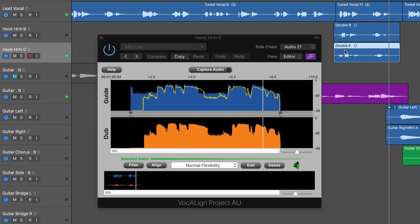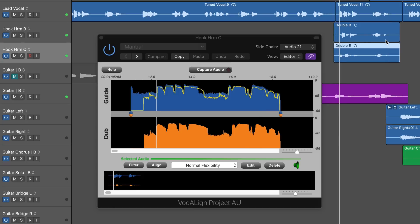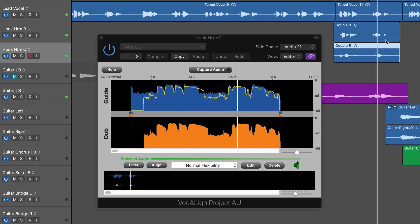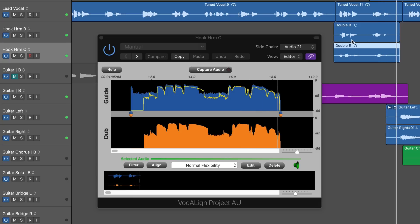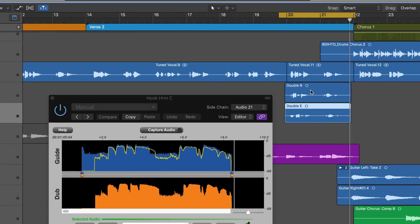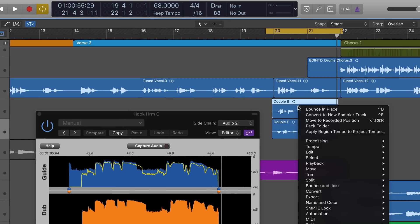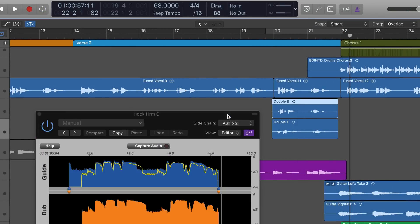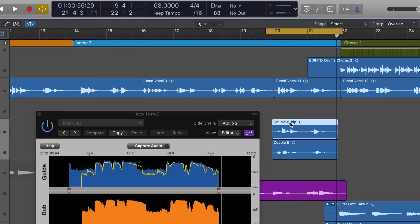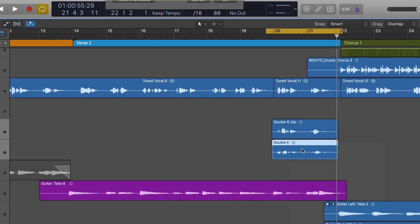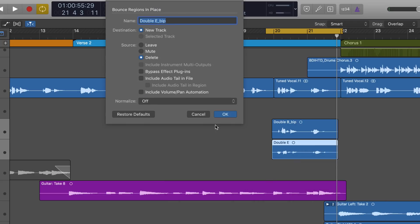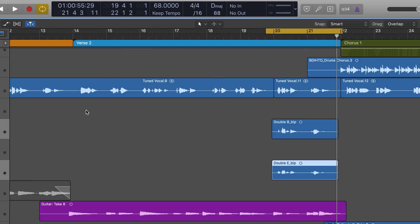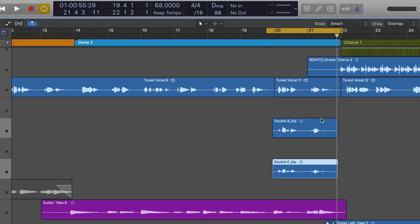And now with both harmonies together. To render these changes, all we need to do is bounce to disk in Logic, so I can right-click on the region and bounce in place. It'll render the Vocalign Project data in place, and then we can get rid of Vocalign and have them play back.